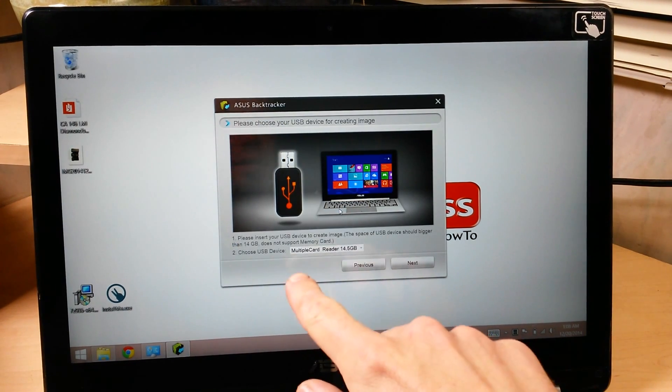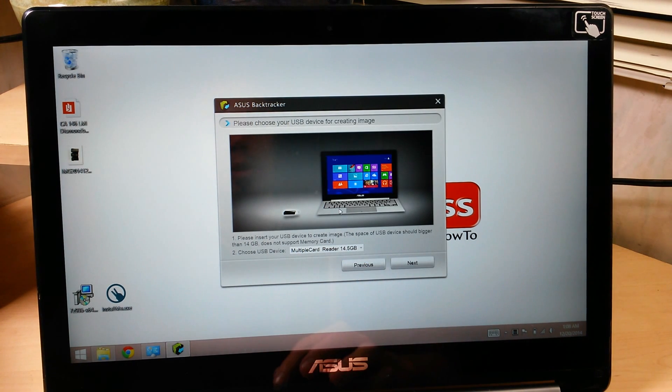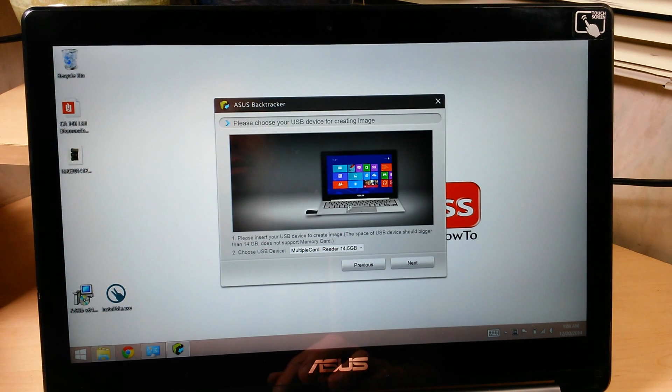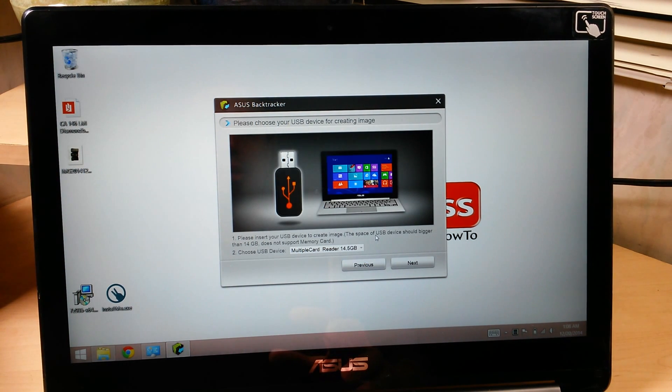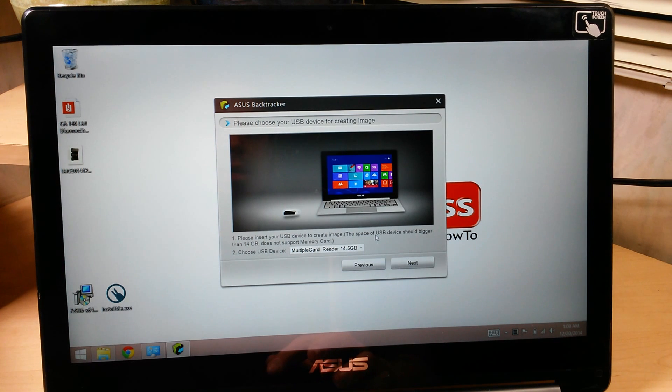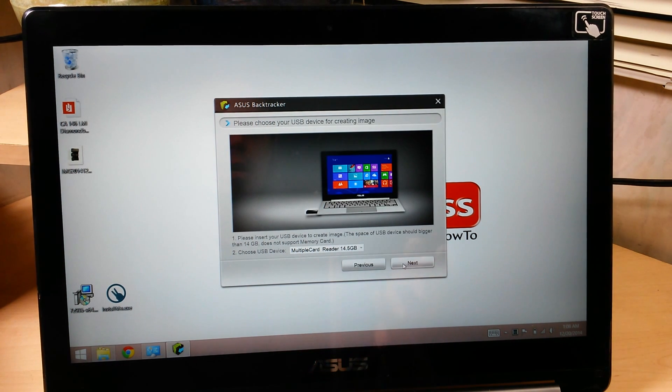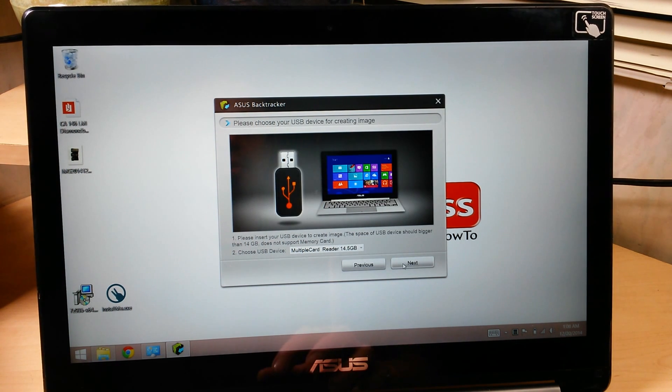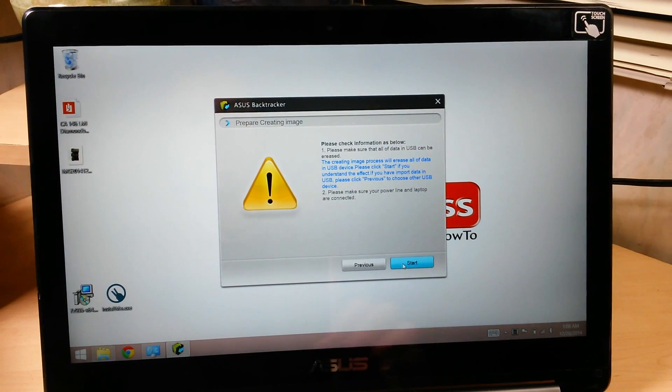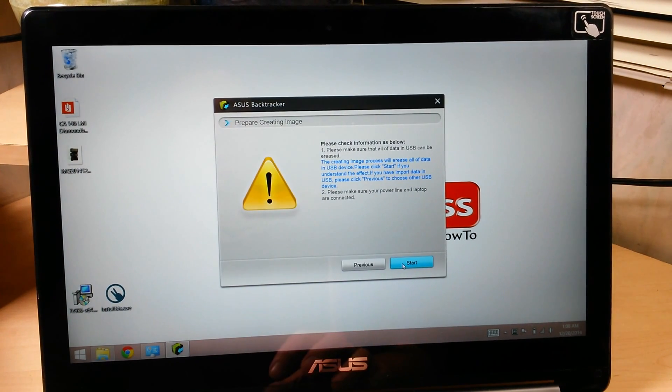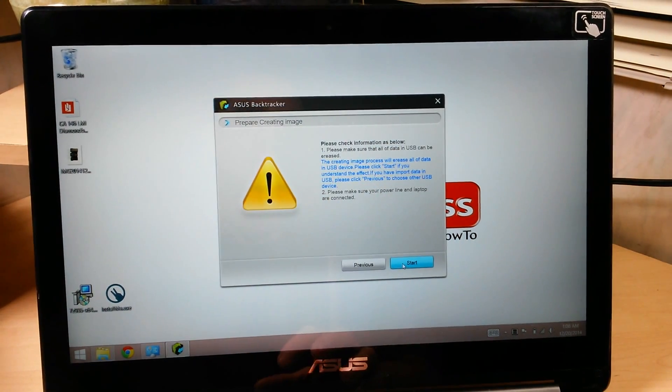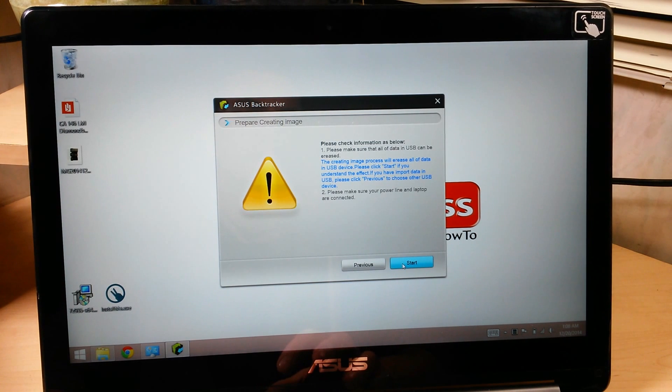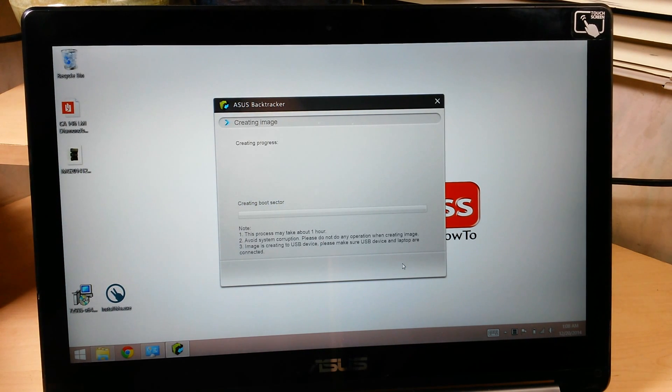And it sees our multiple card reader there. You want one that's at least, it's saying you want at least 14 gigabytes. A 16-gigabyte card works perfectly. You could get a larger one if you want, but don't go anything less than 16 gigabytes. And it gives you a basic warning saying it's going to format and erase everything on the card.